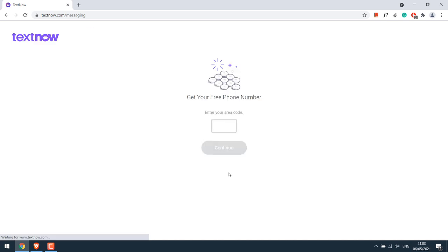Continue, so you can also get a free USA number. Choose any area code, but of course of the USA. I'll choose 302. You can google USA state area code and use it accordingly. Continue.